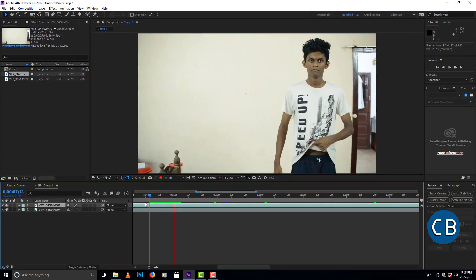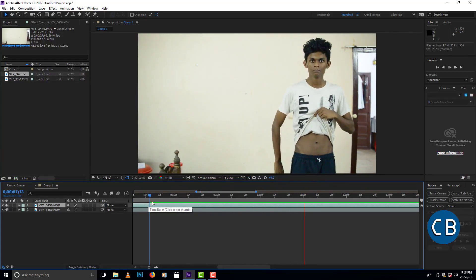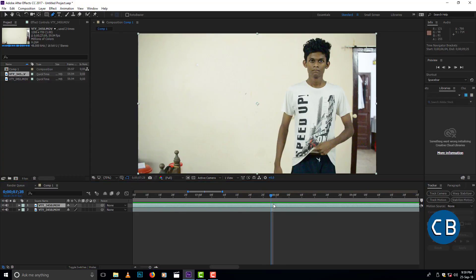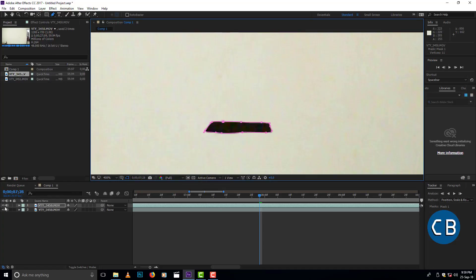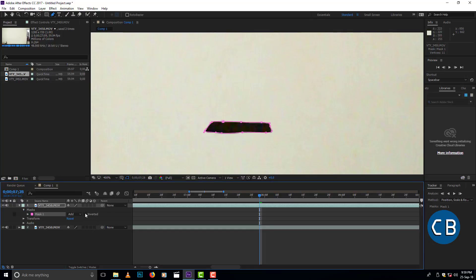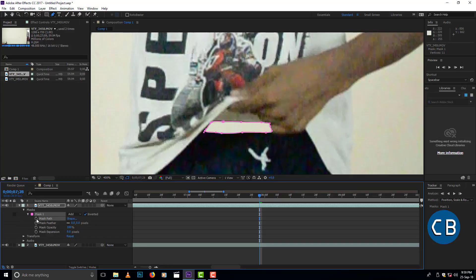This is the video that I took. Now click the pen tool from the toolbox and zoom the video. Now start cutting video where first portion of stomach can see. Click the mask option from the video layer and click the invert option. Then click the stopwatch icon of mask path.